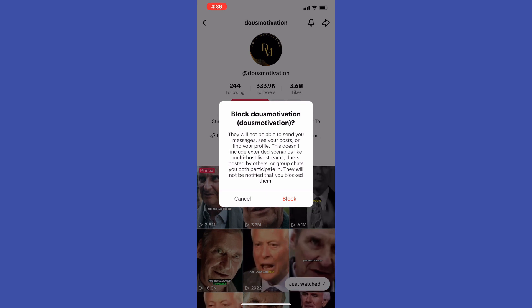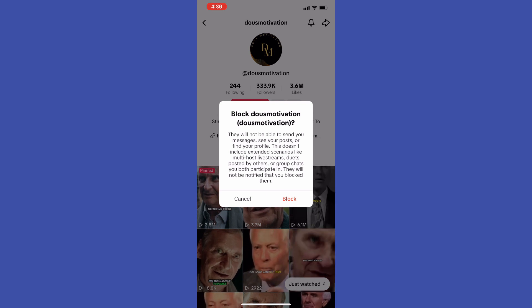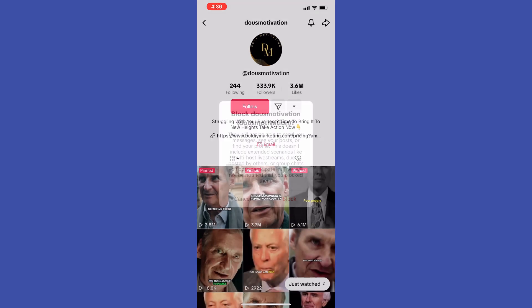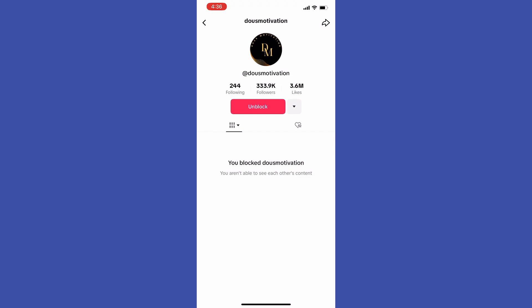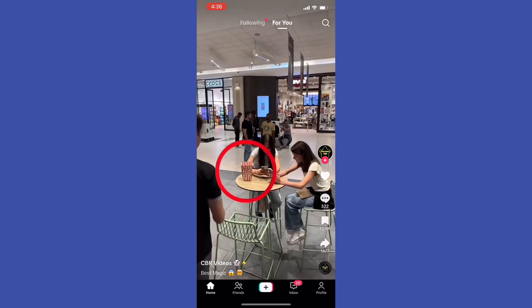If you don't see the arrow icon on a user's profile, that probably means you need to update your TikTok app. Go to the App Store or Play Store, search for TikTok, and if the button says Update, tap on it.